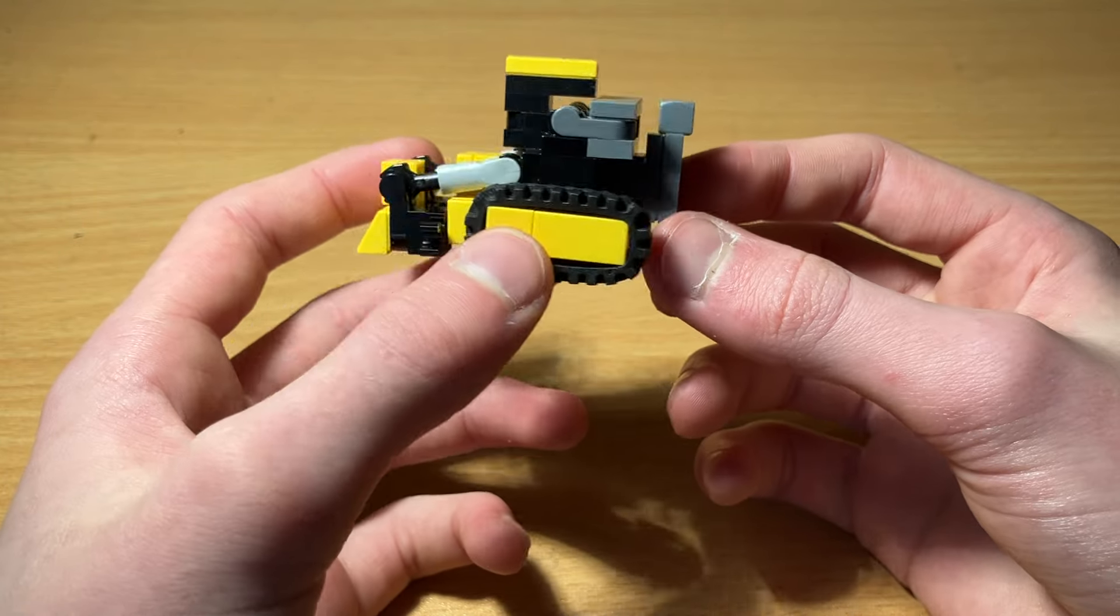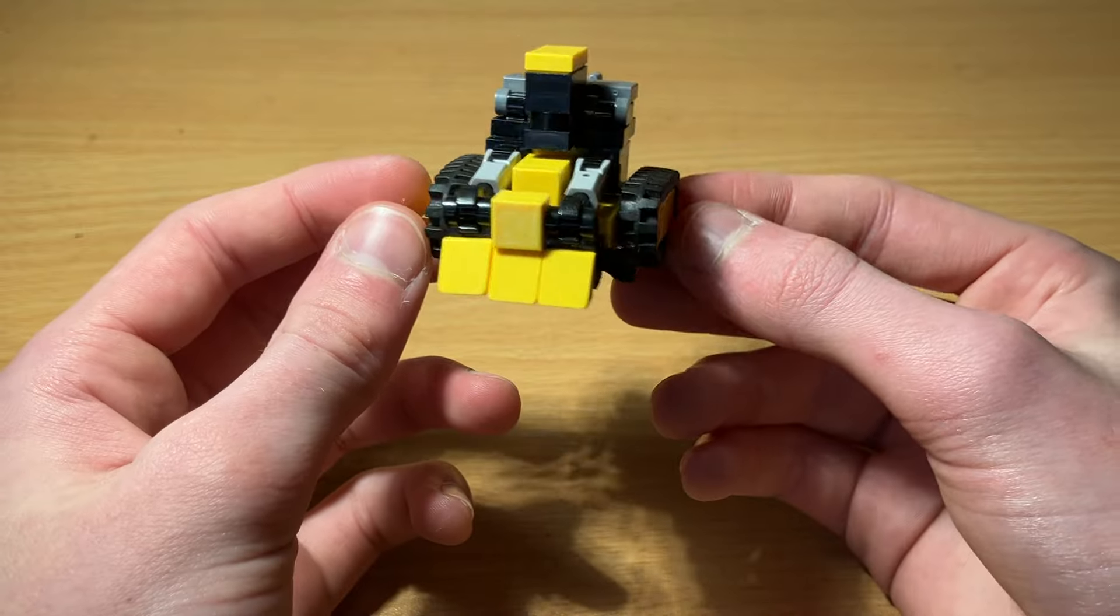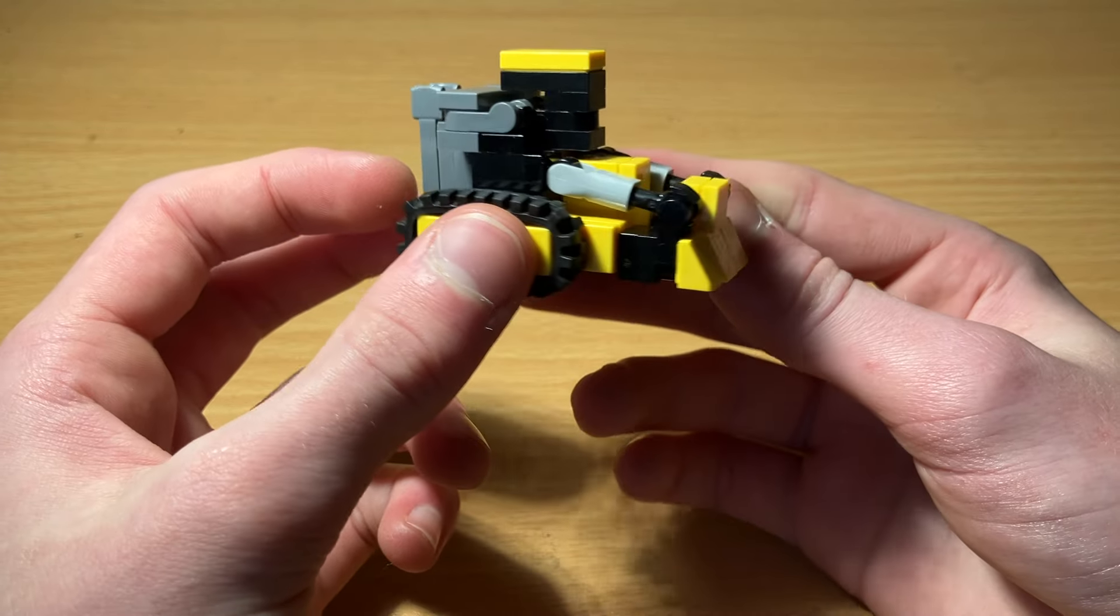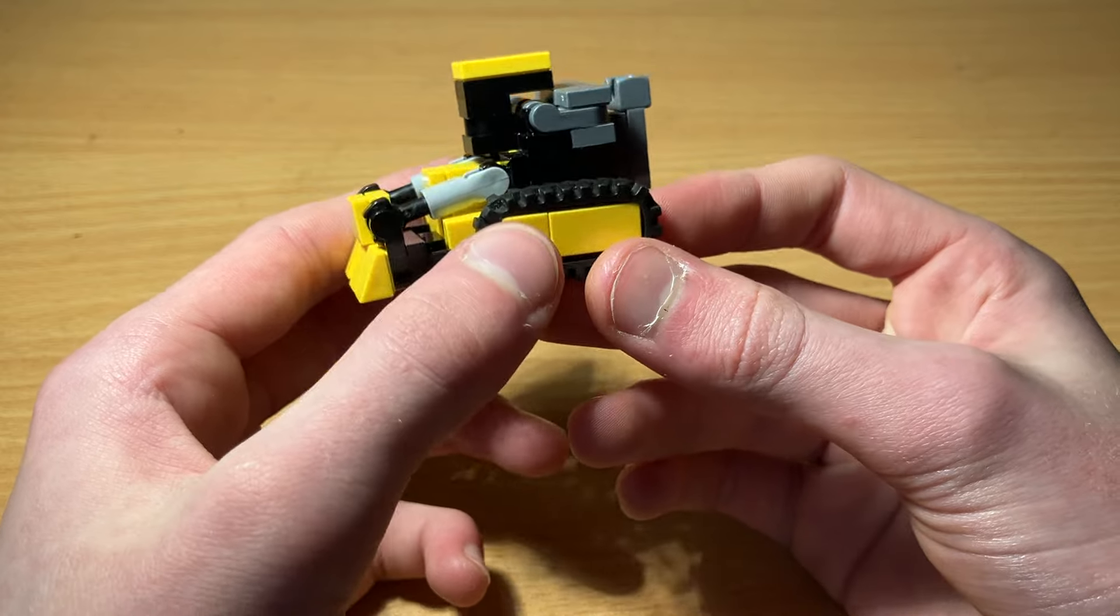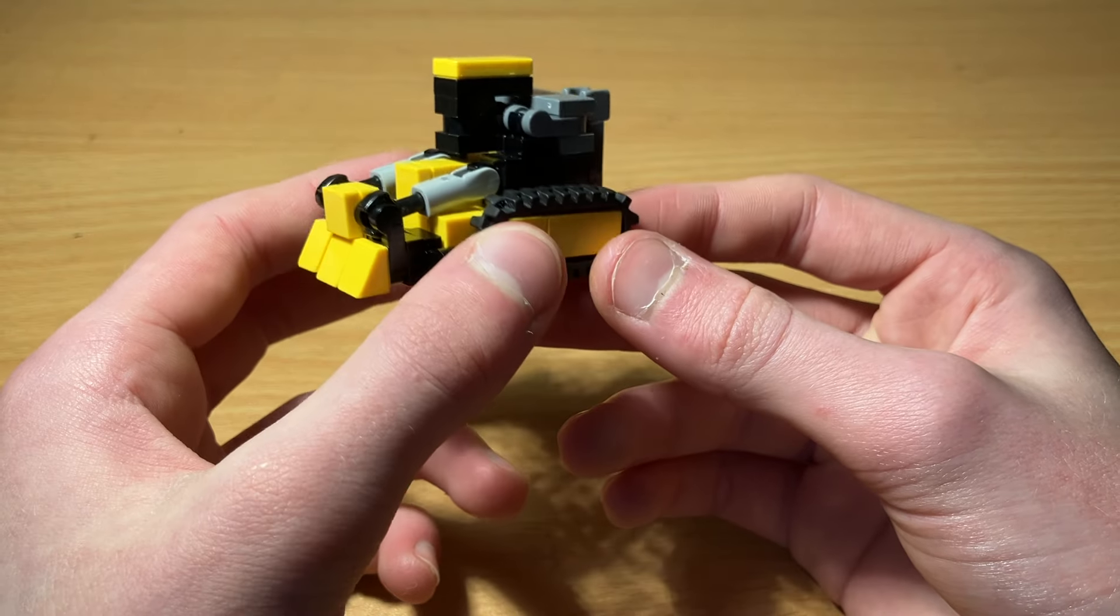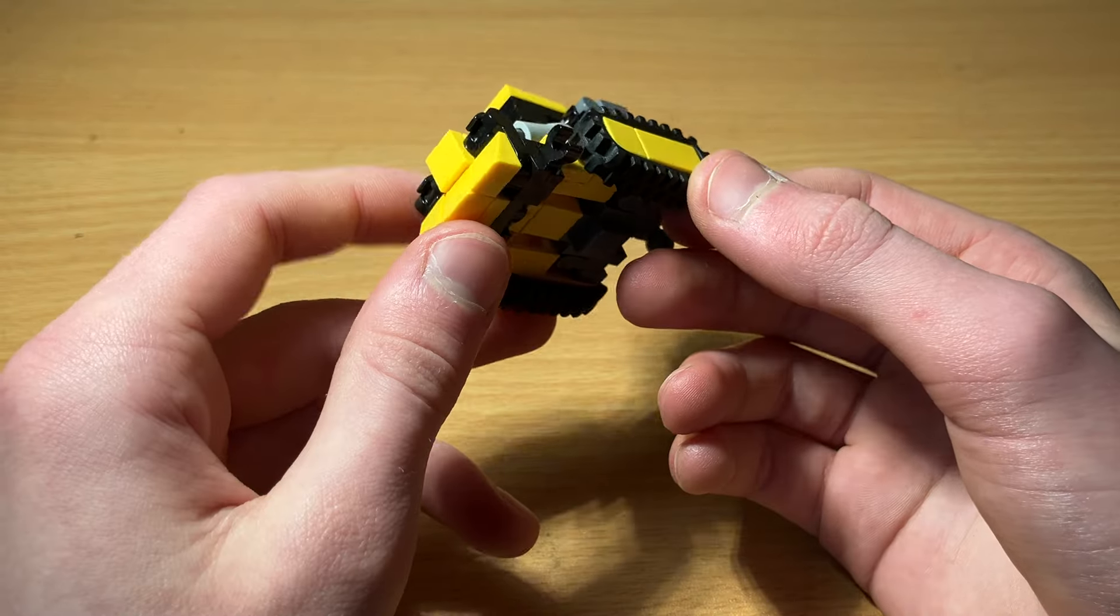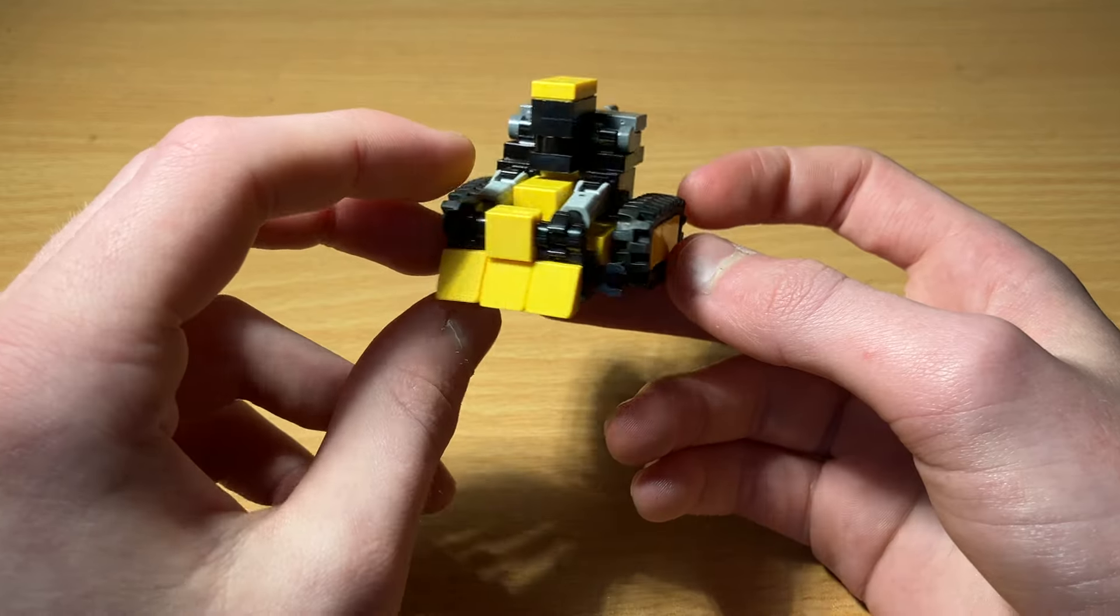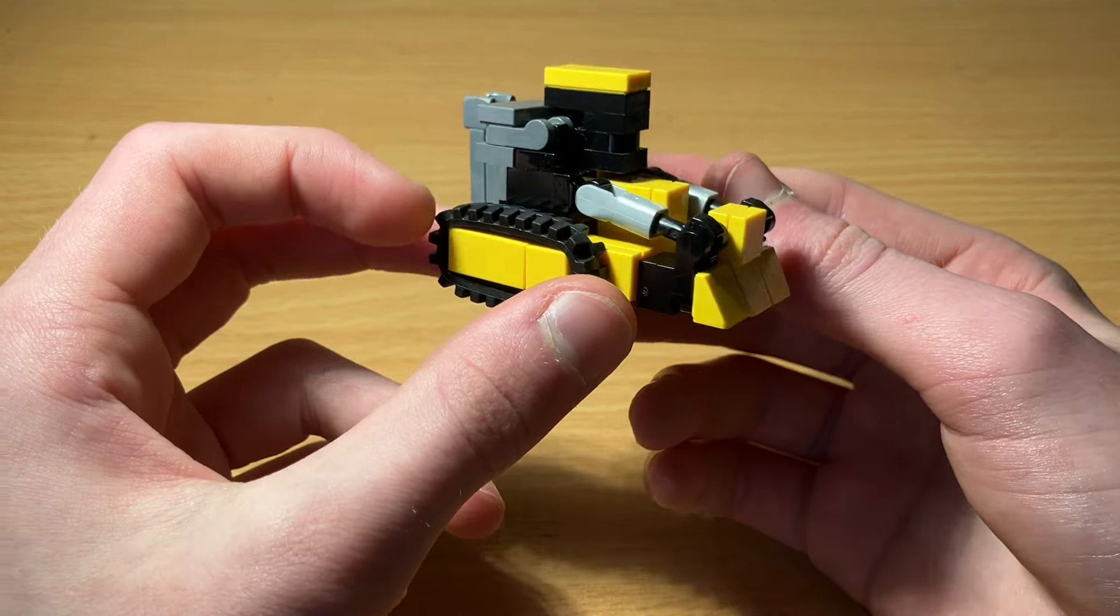As you can see, Bone Crusher's alt mode is this little bulldozer design. Now I really like this because I just think it looks a lot like a bulldozer, and it's very accurate in scale I think to a lot of the other vehicles that I have.